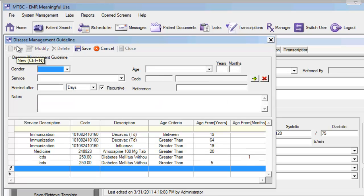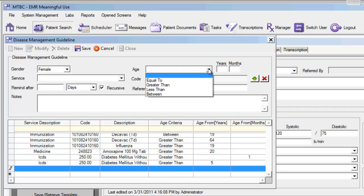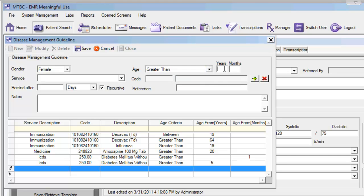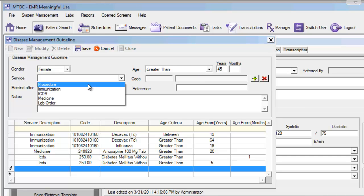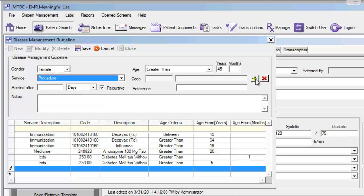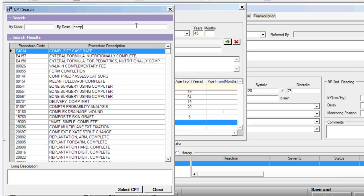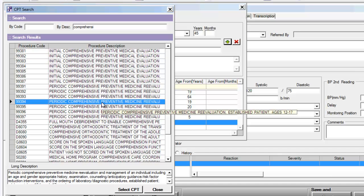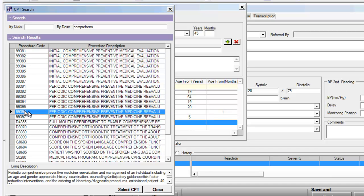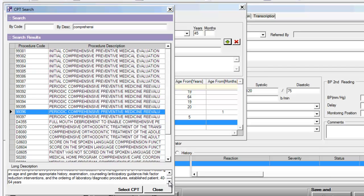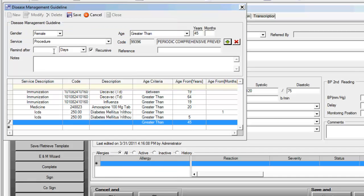Here we can create a new rule by clicking on New, and then selecting some of our patient's demographic criteria. So we can say this is for female patients where the age is greater than 45, and we want to provide a reminder for a certain procedure. We can click the plus sign to add a specific procedure code or a series of codes. If we want to provide a reminder for a comprehensive physical exam, we can select the specific physical exam — that would be CPT code 99396. We can read the details of that specific physical exam and set it to remind the patient to have that physical exam annually. We can now save this rule.